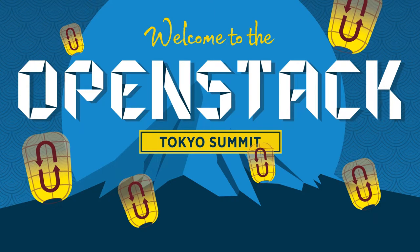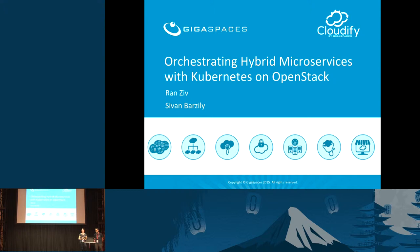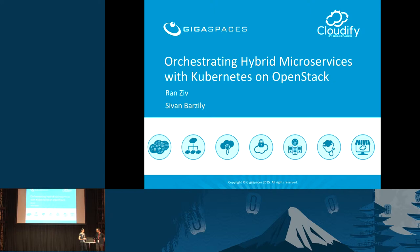Hi, everyone. We're just starting. Our session today is about orchestrating hybrid microservices with Kubernetes on OpenStack. We're from GigaSpaces Cloudify. I'm Sivan, and this is Ron.